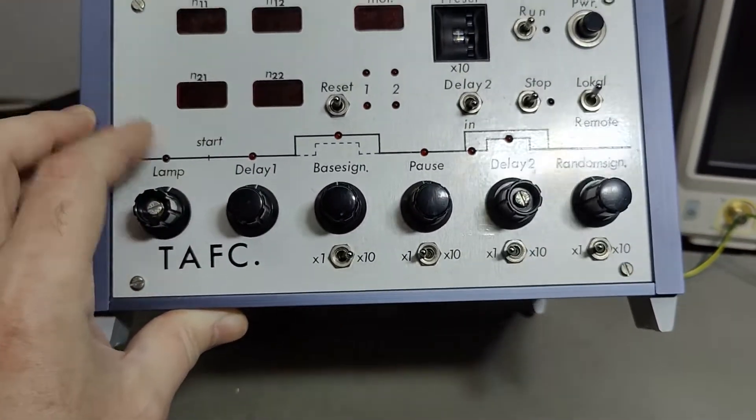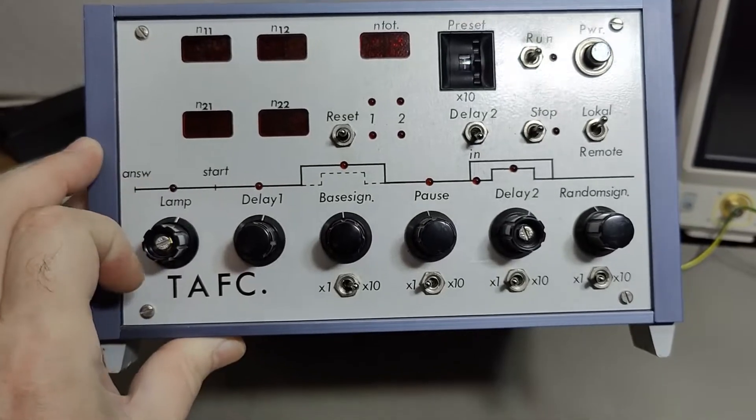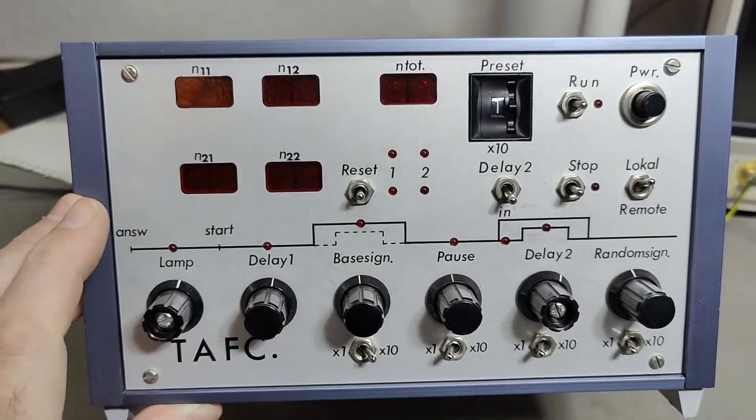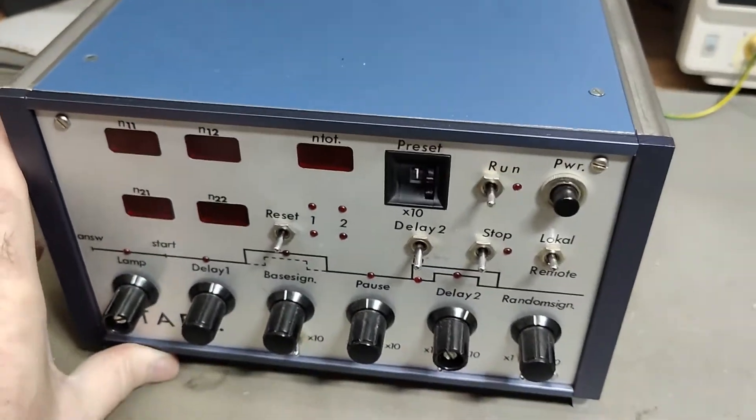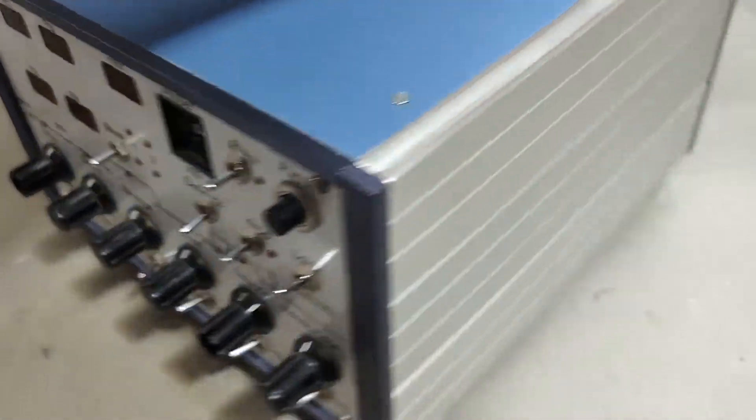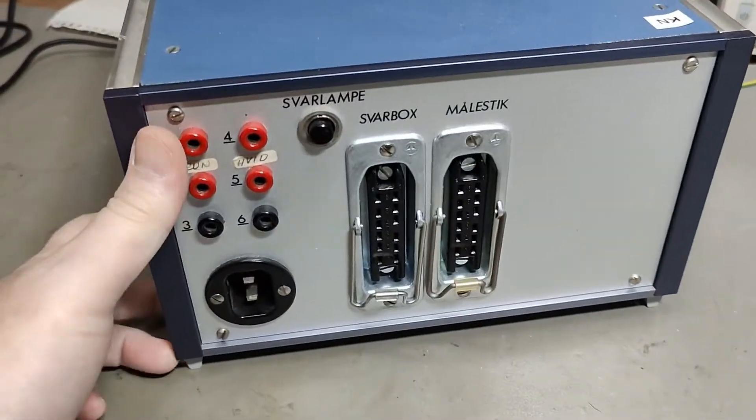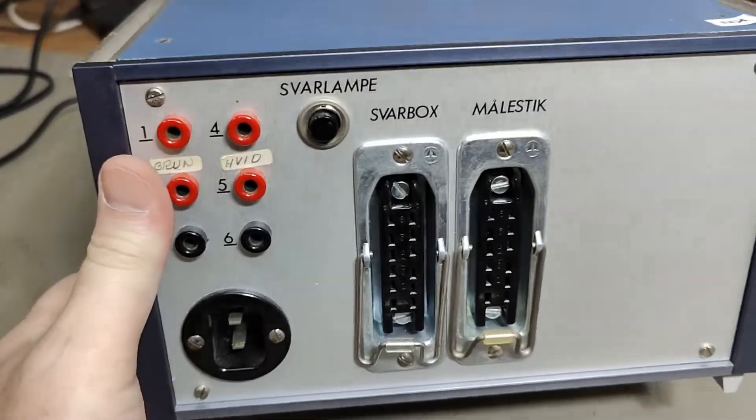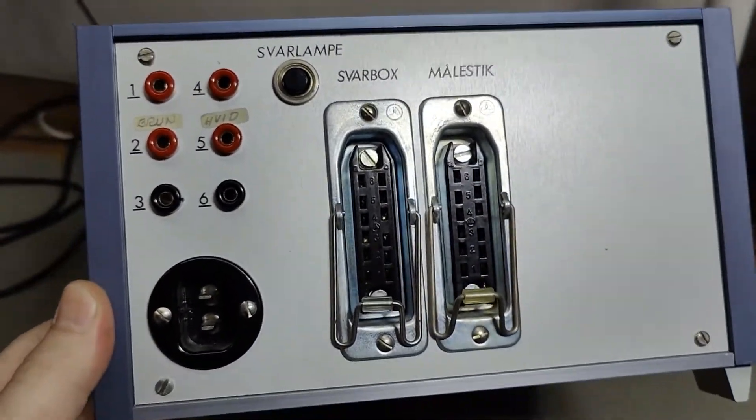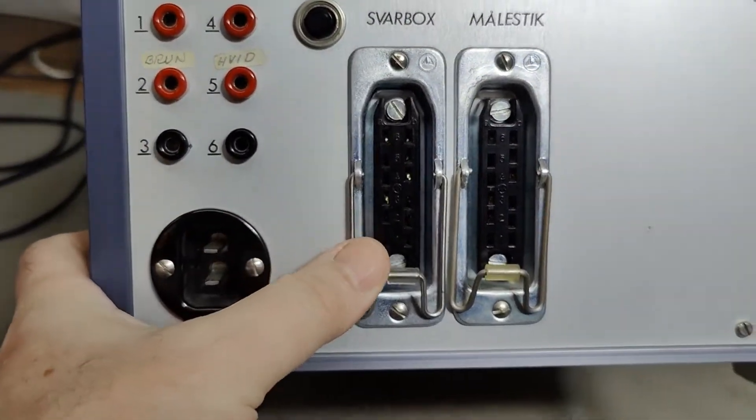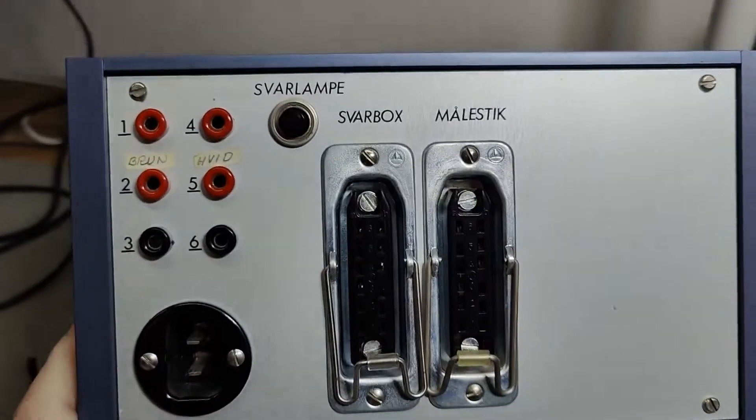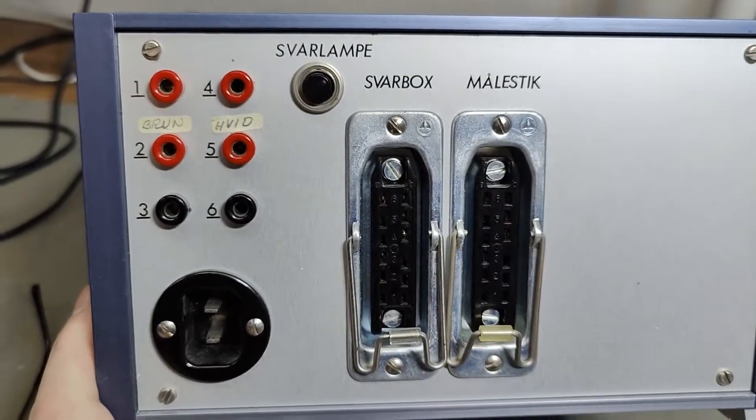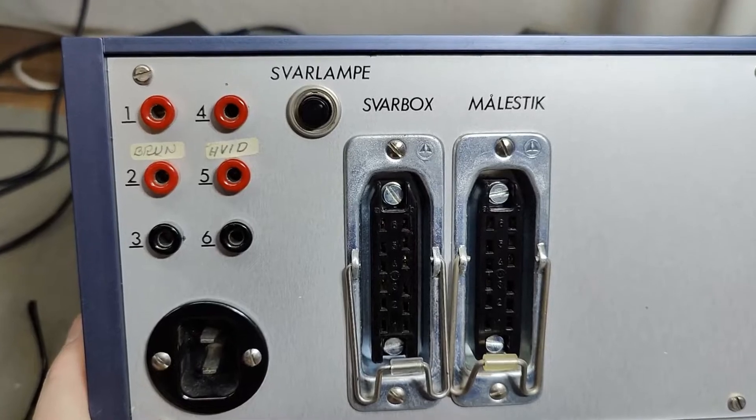The front here is written all in English, as you can see. Let me show you the back. This is what I found a little bit weird, because the rear side, we got some really nice connectors, but here text is all in Danish.